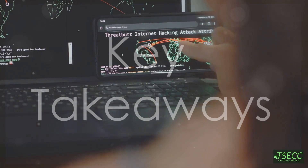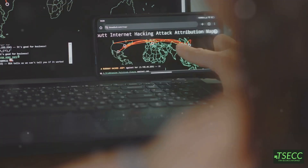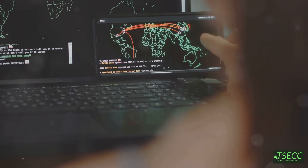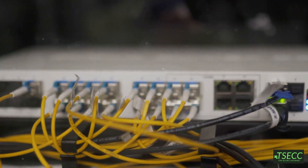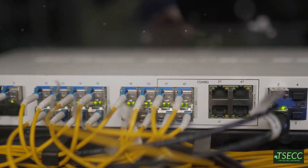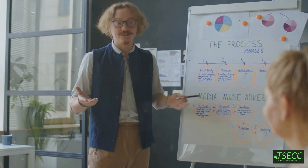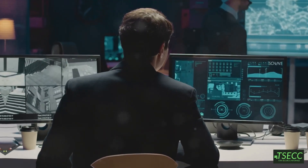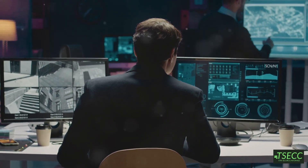Alright, here's the cheat sheet. Public IP addresses are globally unique and exposed to the internet. Private IP addresses are local, used within your network, and add a layer of security. They work together through NAT to make the internet efficient and scalable. And that's a wrap on public versus private IPs.